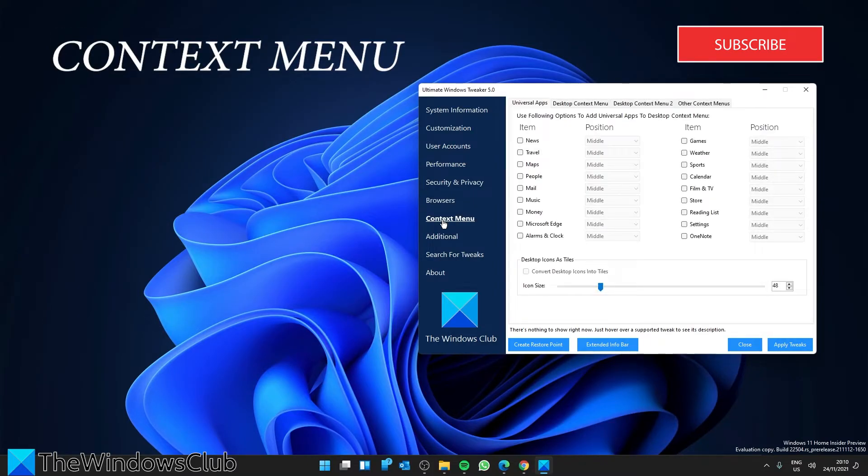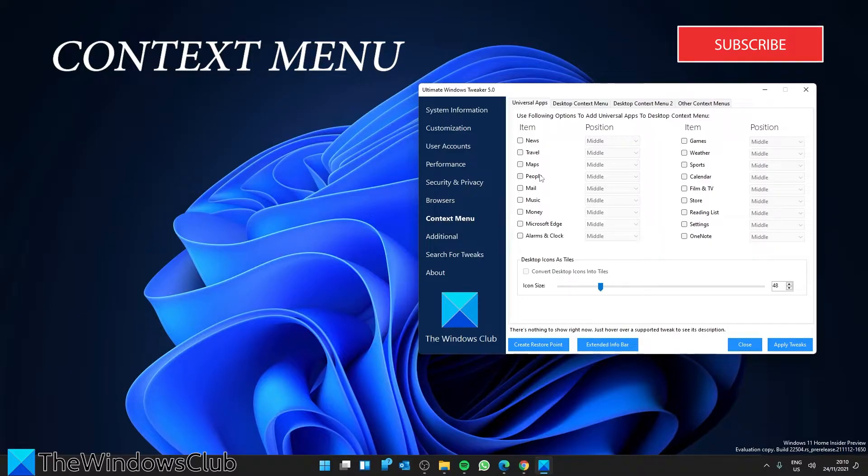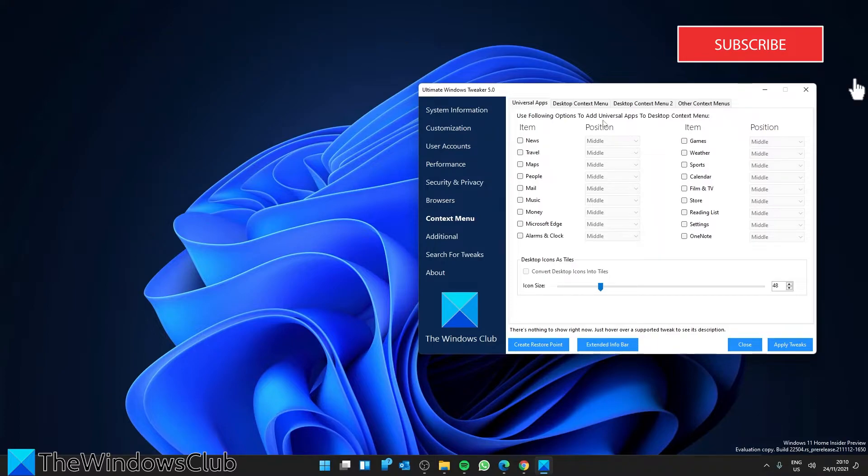Context Menu Tweaks. You can add Windows Store apps, features, and useful functions to the right-click context menu.